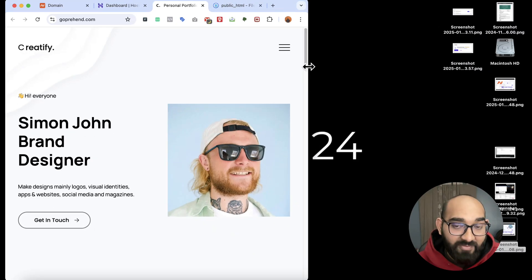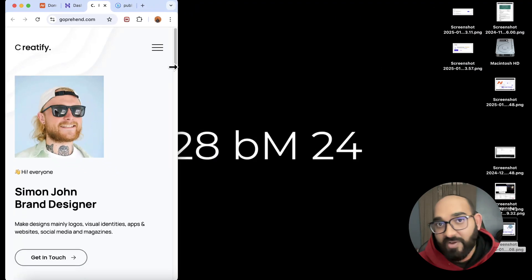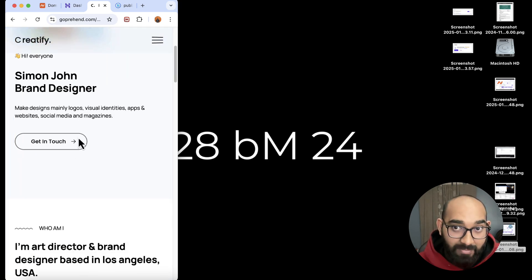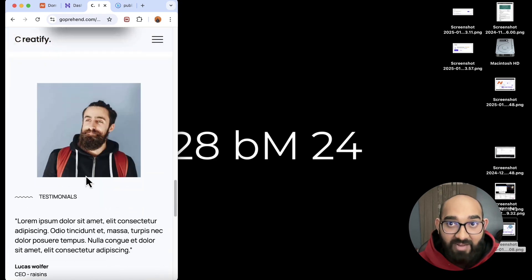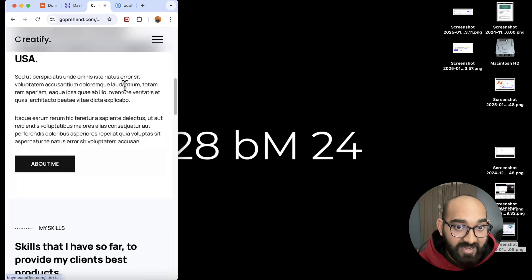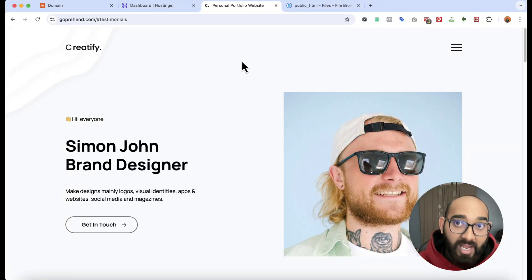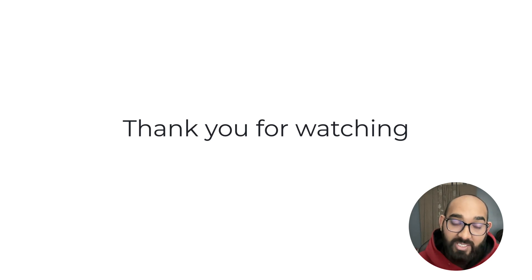Thank you so much for watching. If you face any issues or need any help, please feel free to let me know by commenting below. If you want to learn more about WordPress and website development, check out my other videos on this channel — I'm going to upload more videos in the near future. Thank you, have a good day, bye bye.